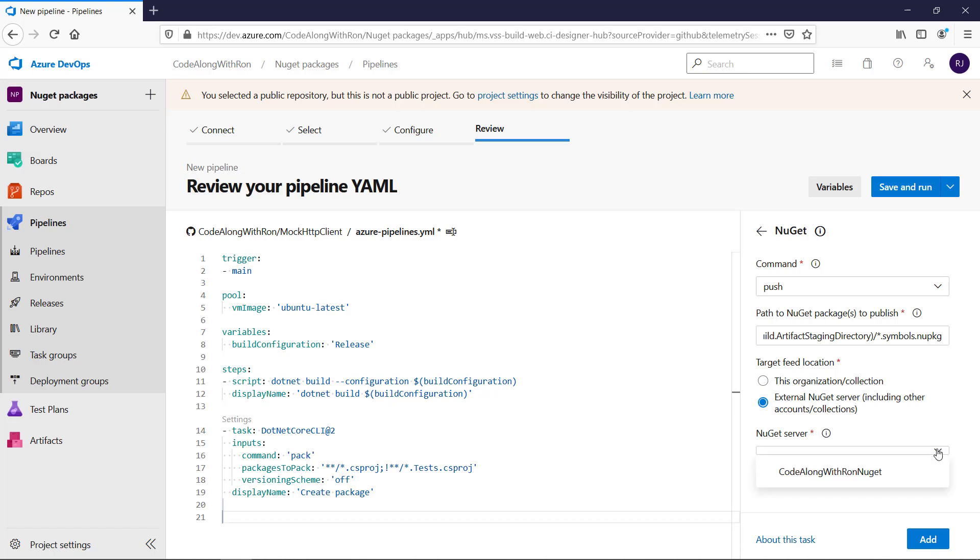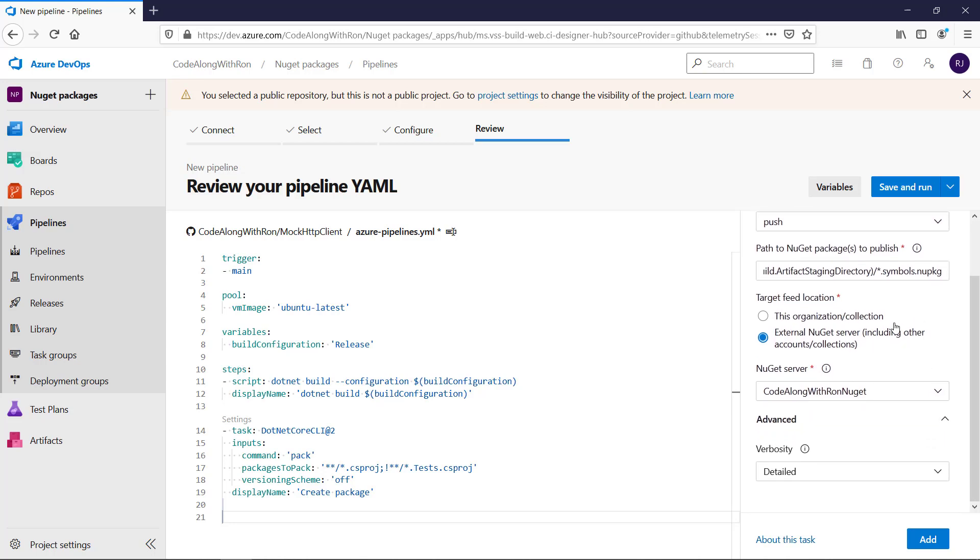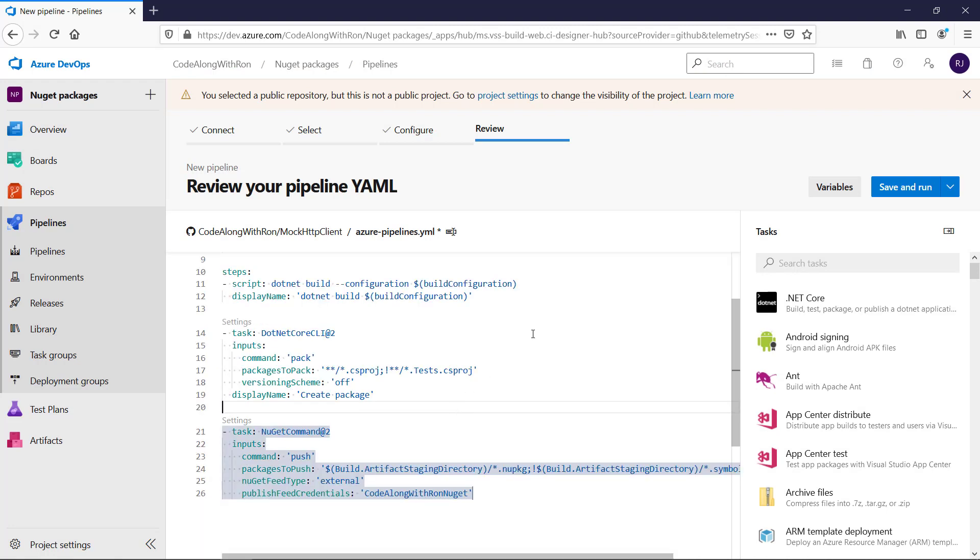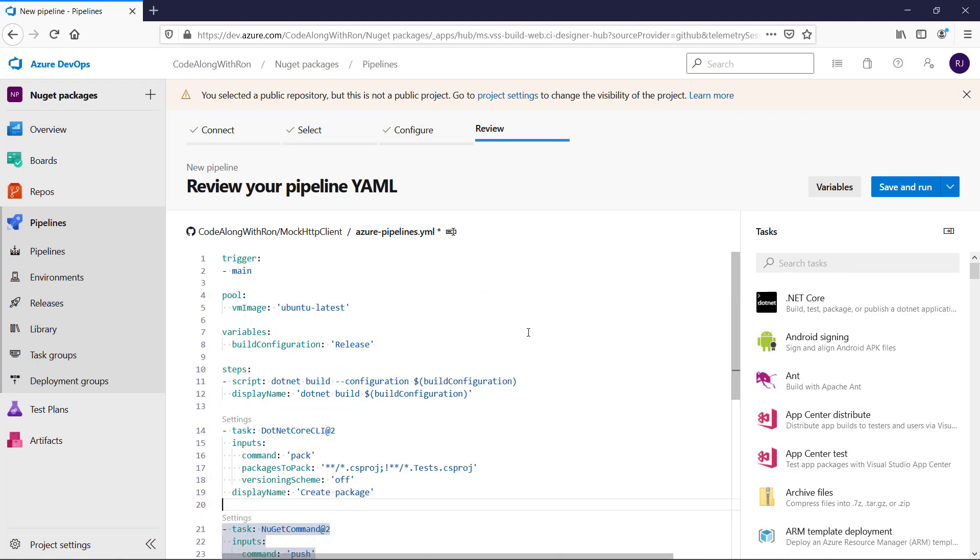We want to push it to an external NuGet server. Now there should be something in the dropdown. Yes, there is. And let's look at the advanced options. Now that's not of interest. So if I'm not mistaken, this is all we need to do for the configuration of the build pipeline.